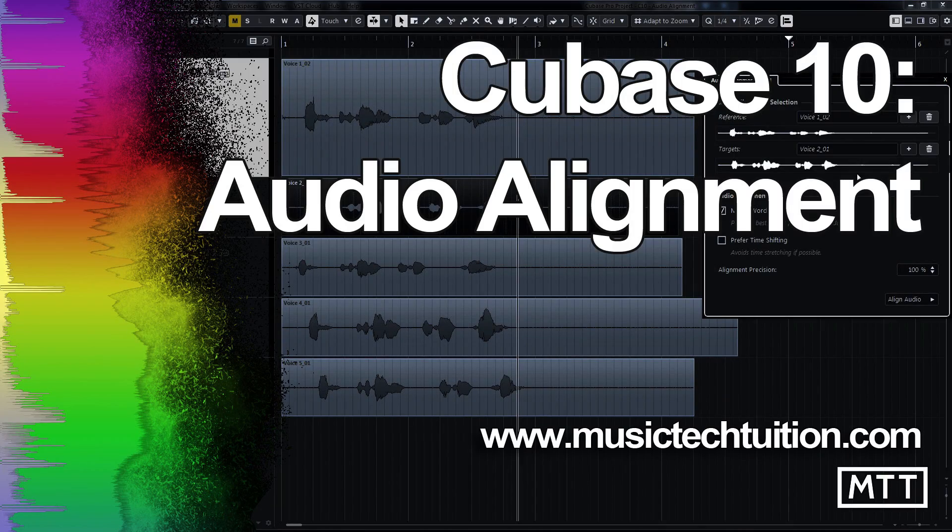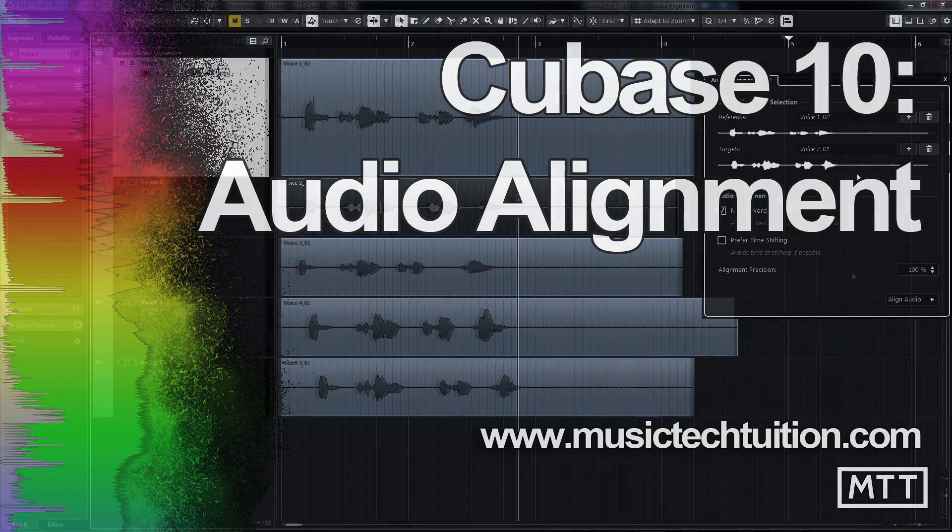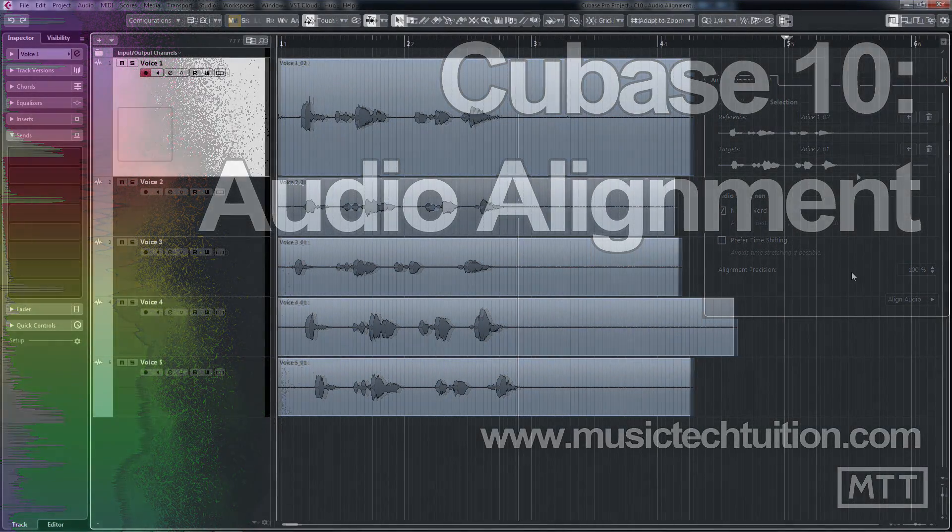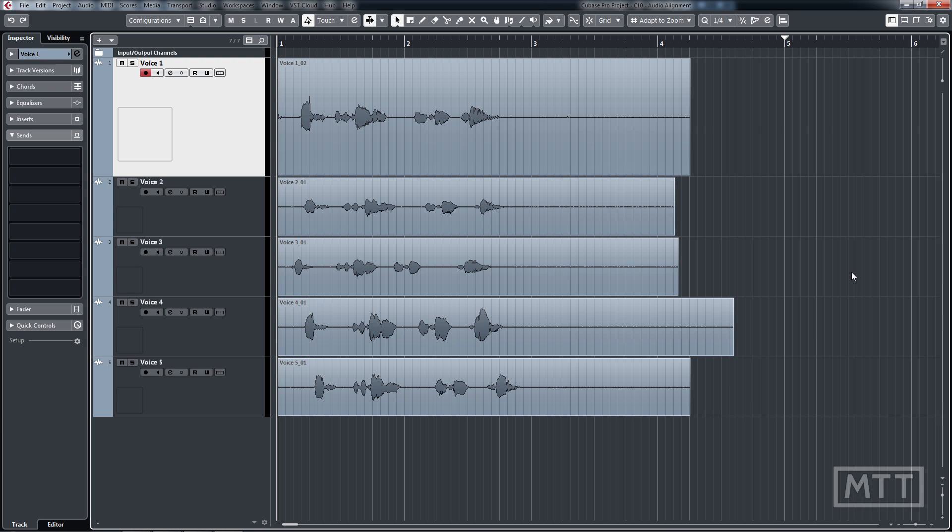Hello and welcome to this video where we're going to take a look at Cubase 10's new audio alignment feature. This is one of those things where it can just save an immense amount of time, particularly depending on the kind of music that you're working with, for aligning audio.